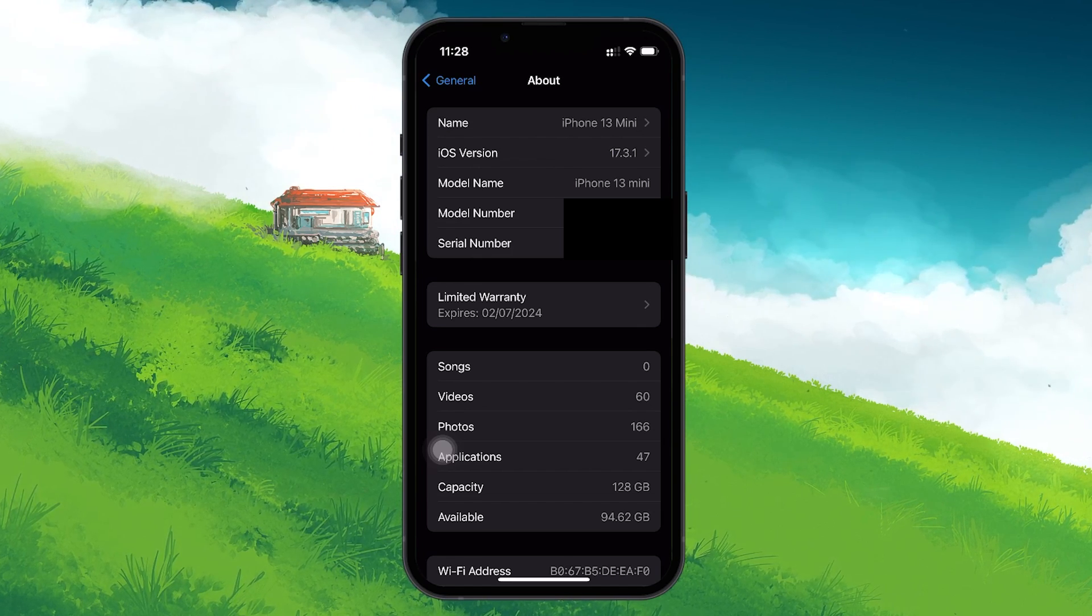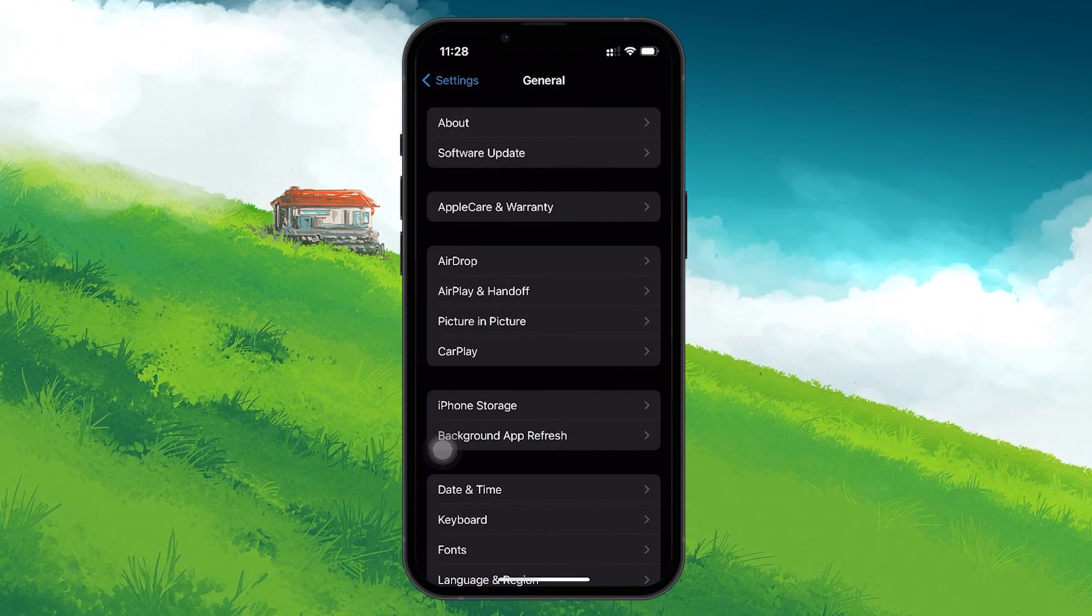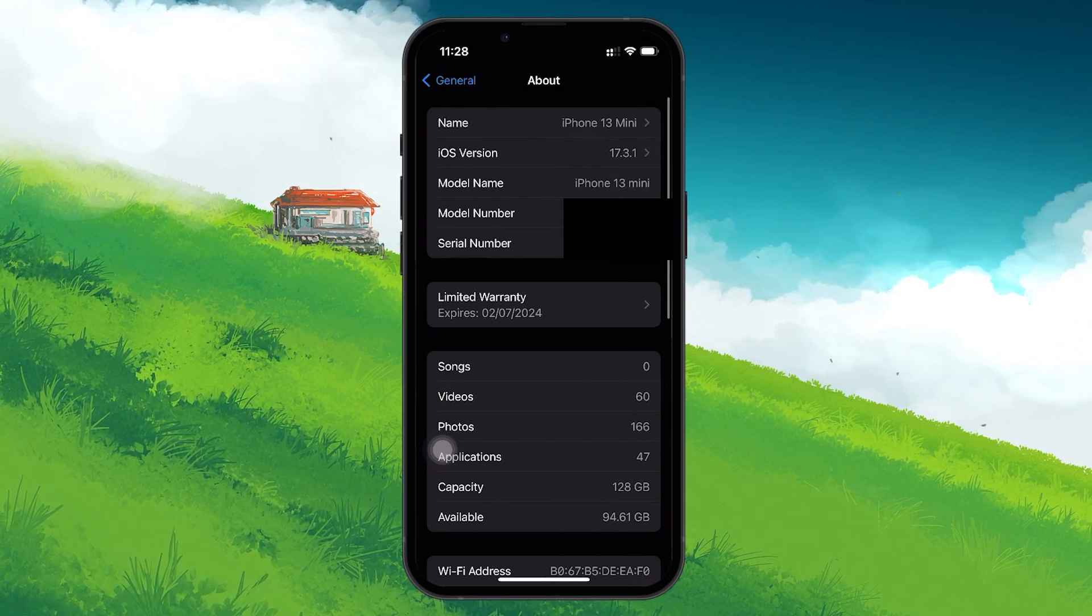If no message appears, try exiting and re-entering the About section a few times to trigger the check.